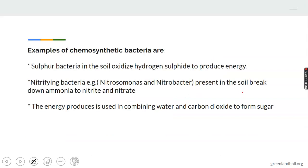Examples of chemosynthetic bacteria include sulfur bacteria present in the soil, and nitrifying bacteria — sometimes called Nitrosomonas and Nitrobacter — also chemosynthetic bacteria present in the soil. The energy produced is used in combining water and carbon dioxide to form sugar, meaning chemosynthetic bacteria also produce sugar.